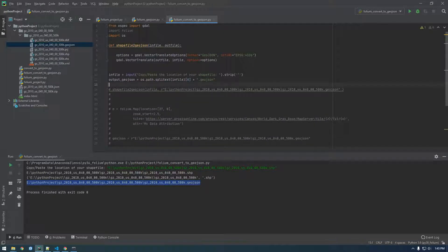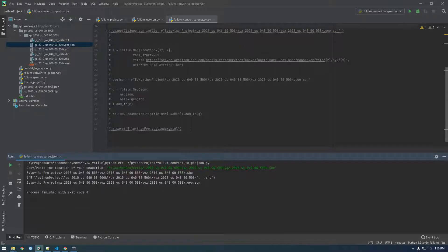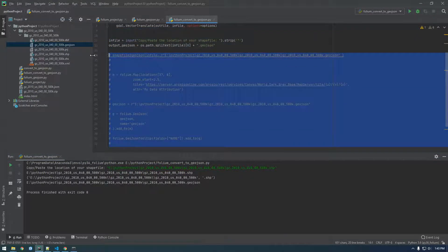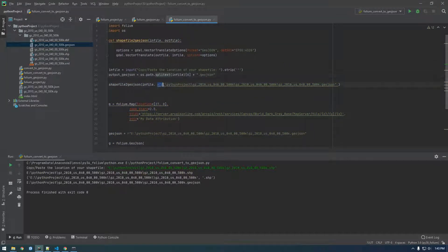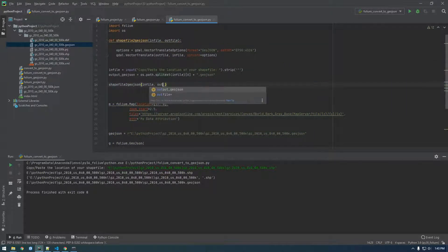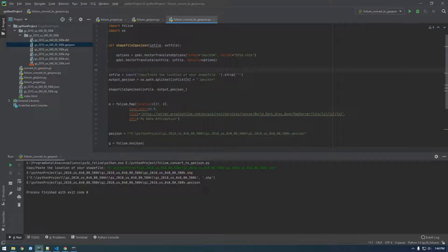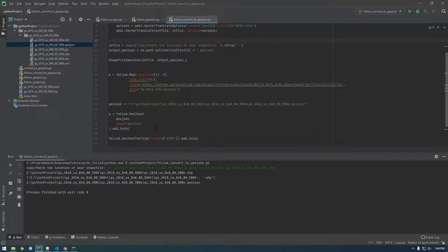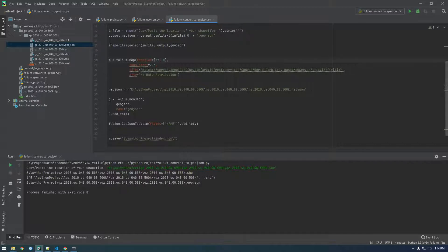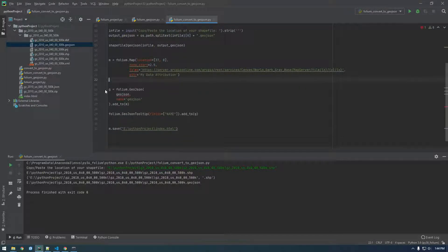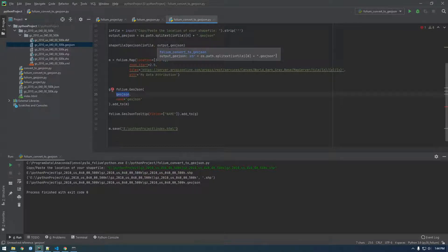So now we're ready to feed it to our shapefile-to-GeoJSON function, and we can use the output_geo.json variable here. In reality, you'd probably convert all your GeoJSONs first and then use them like that, but this is just an example of what we can do. So we're converting the shapefile, we have our map, and for the GeoJSON layer we need to give it the output_geo.json variable.